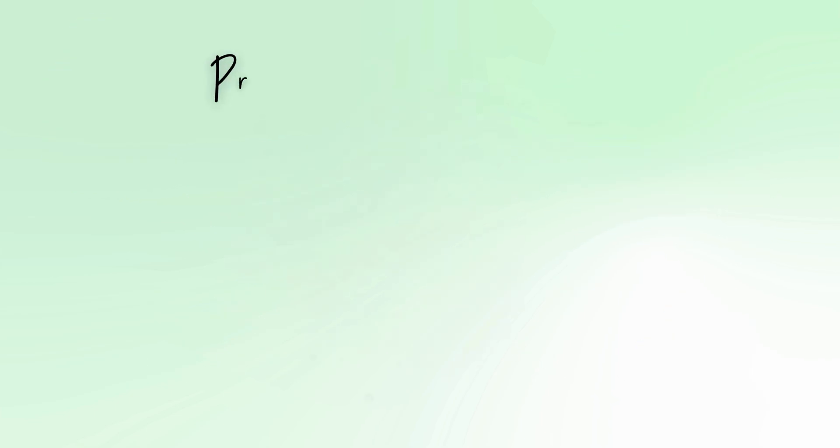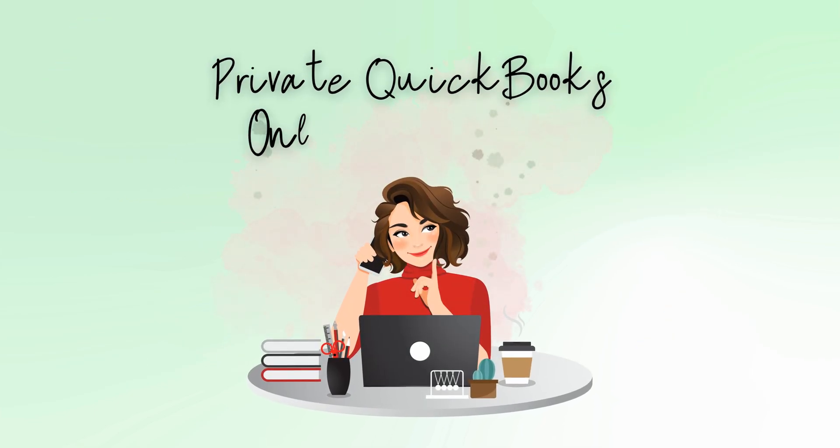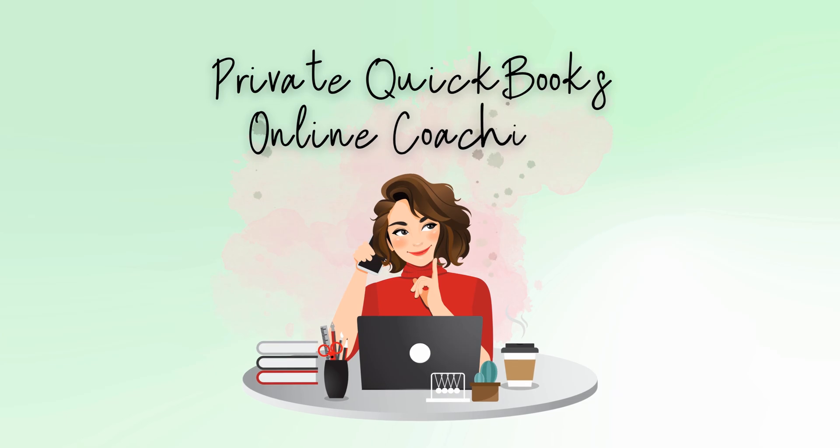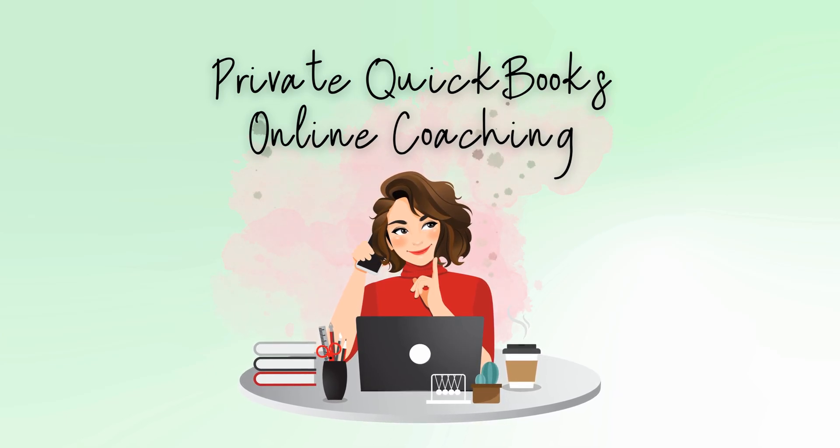And if you need more assistance, private QuickBooks Online coaching, or bookkeeping and payroll management, feel free to email or visit edjconsultinggroup.com.